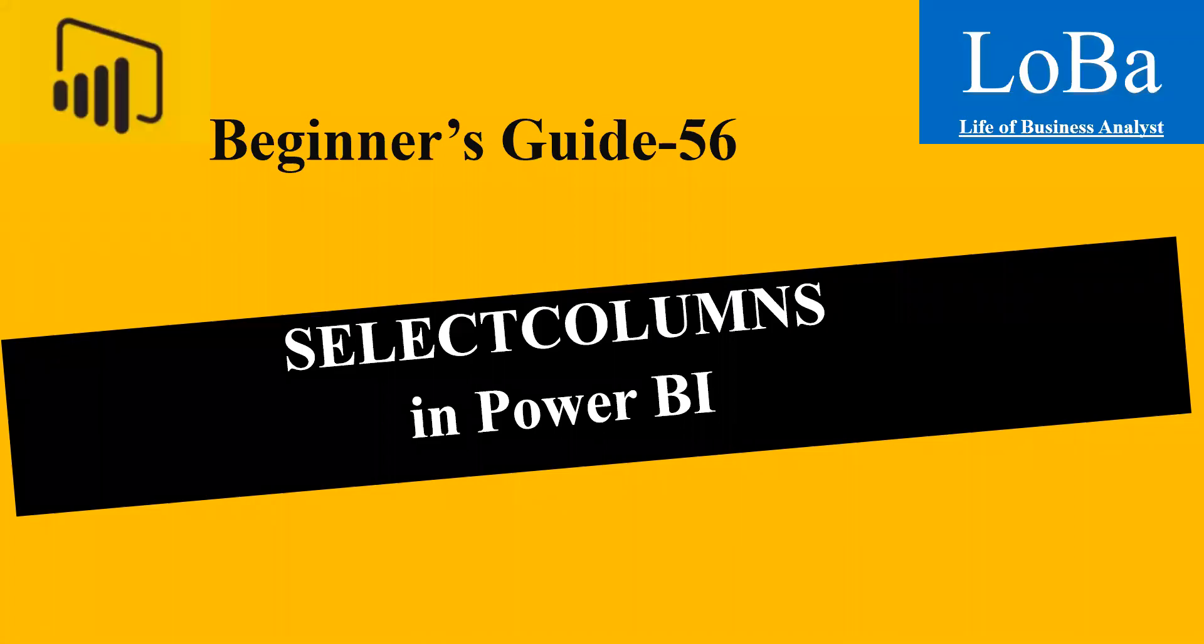Hello. In this video, we are going to discuss one more table manipulation function in Power BI called select columns.